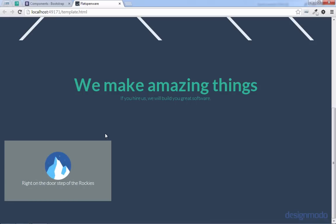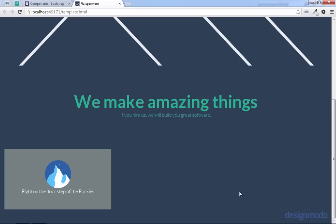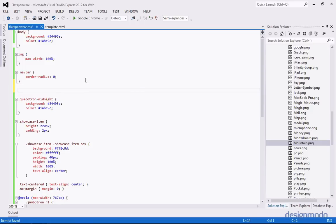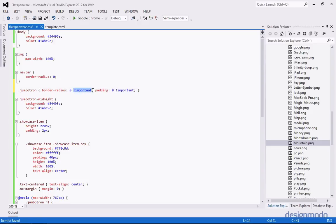Let's provide some styling for the showcase-item and showcase-item-box classes. We'll target showcase-item and give it a height of 220 pixels so they're all a standard height, and a padding of 2 pixels. Then for the showcase-item-box inside showcase, we'll give it a background of a dark gray — the asbestos color for FlatUI — change its color to white, give it a padding of 40 pixels for breathing room, and set height and width to 100% so it conforms to the container. We'll also align the text to the center. Now on our page we can see our box with our icon.